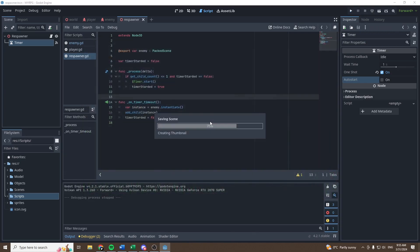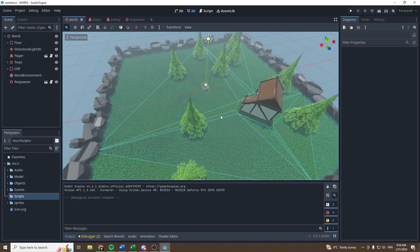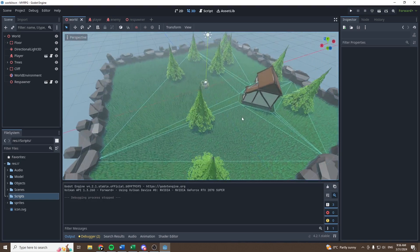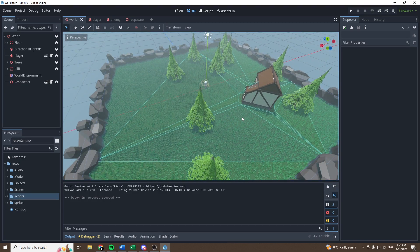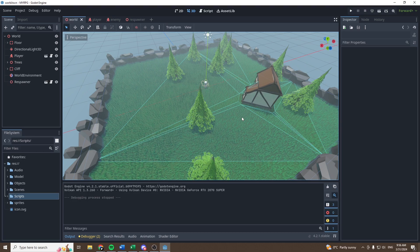So now we have a fully functional respawner for our enemy, so we now have a pretty good foundation for a simple RPG. If you have any specific demands, I highly encourage you to ask me in the comment section, because we are getting closer to the end of this series, I think.